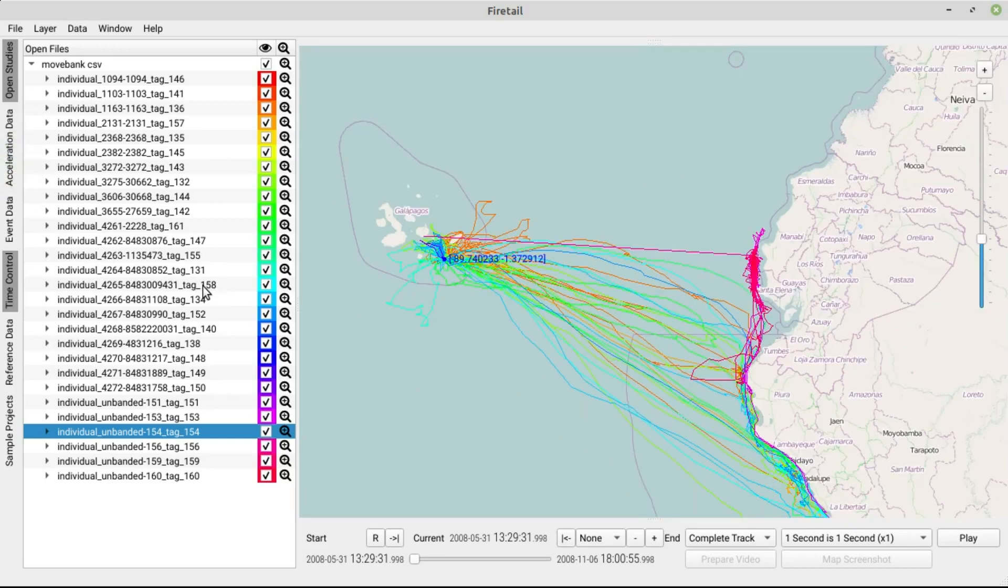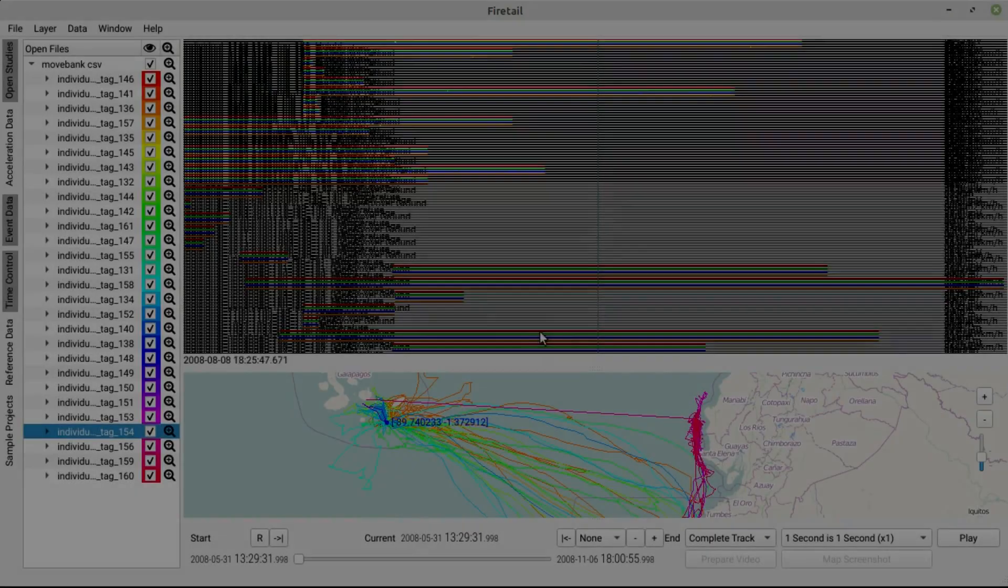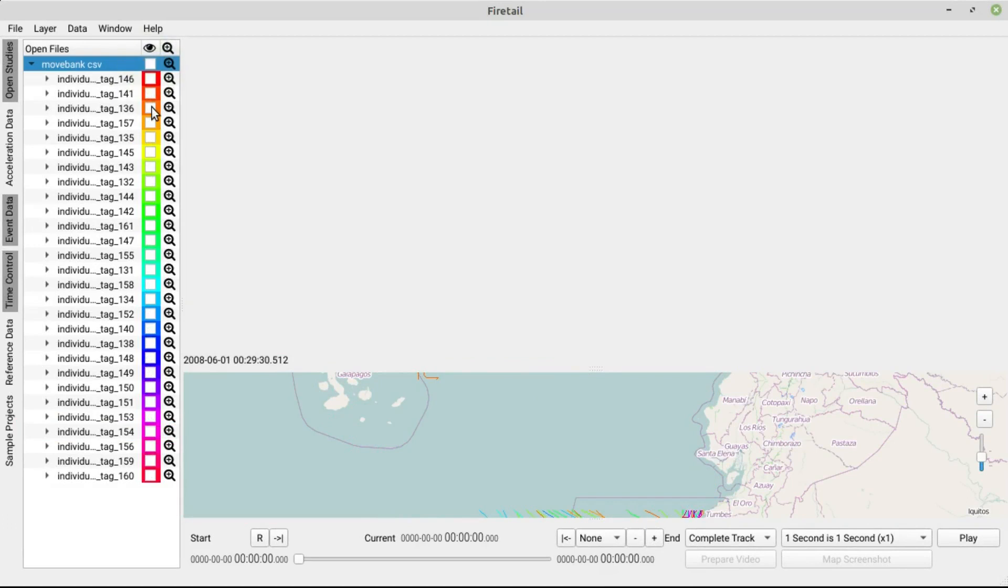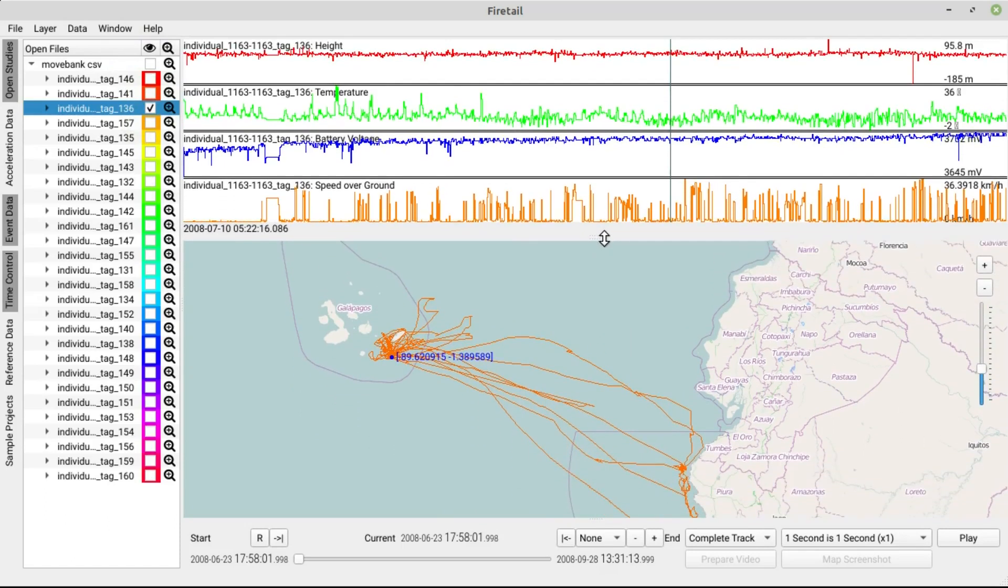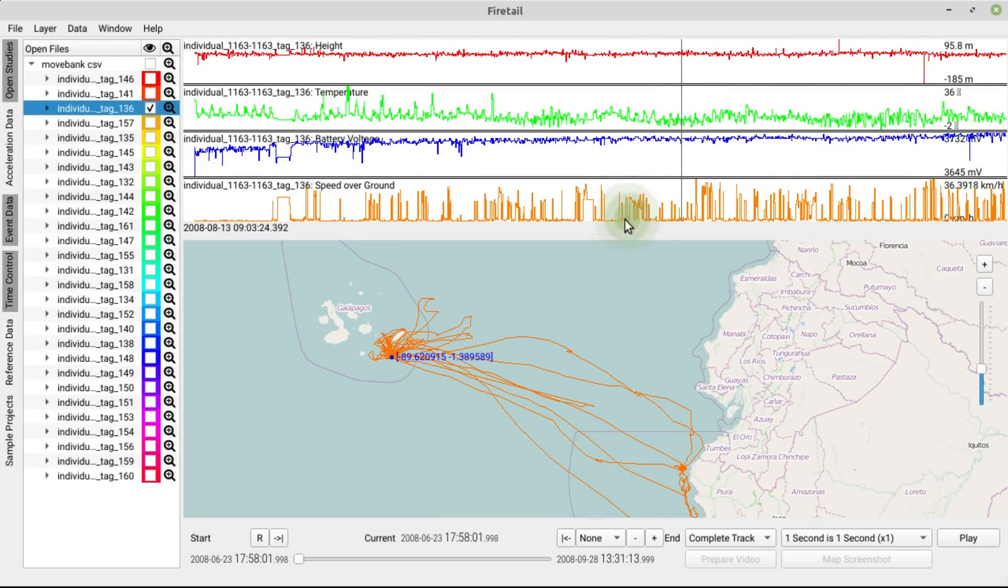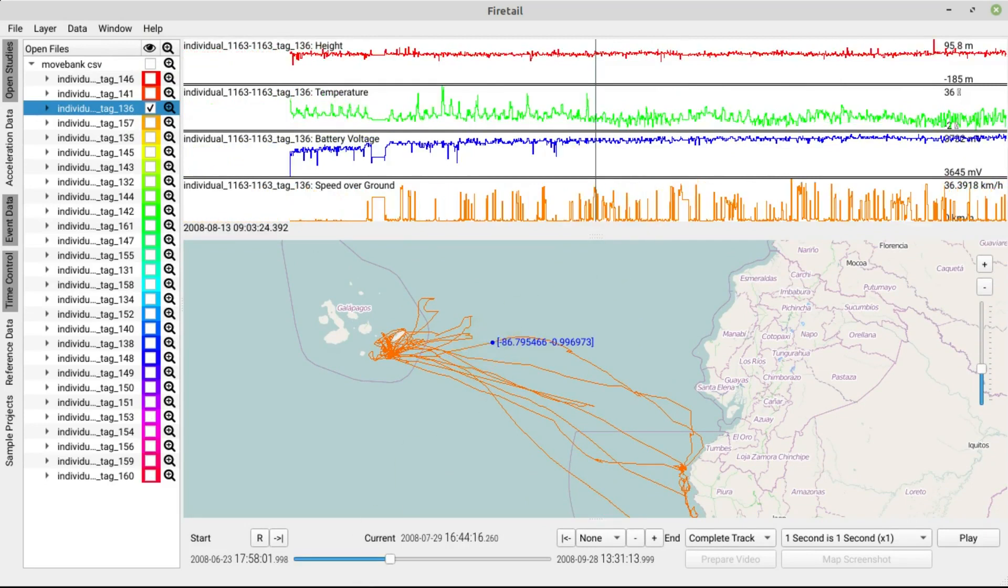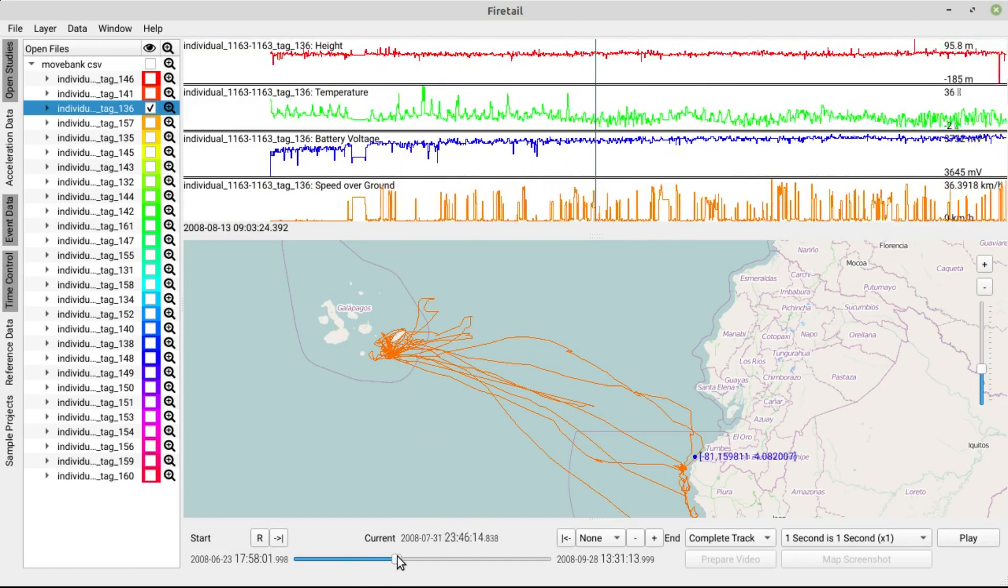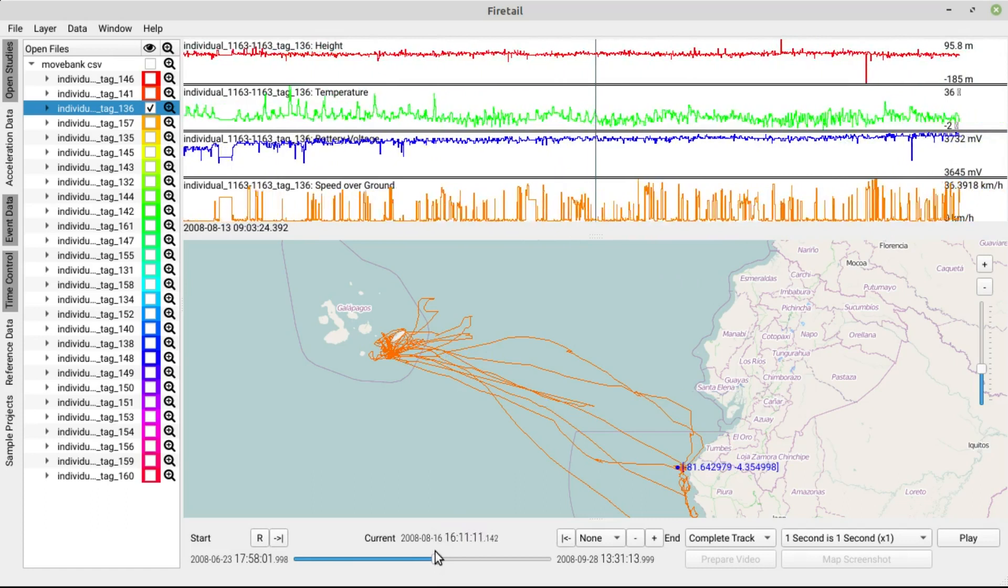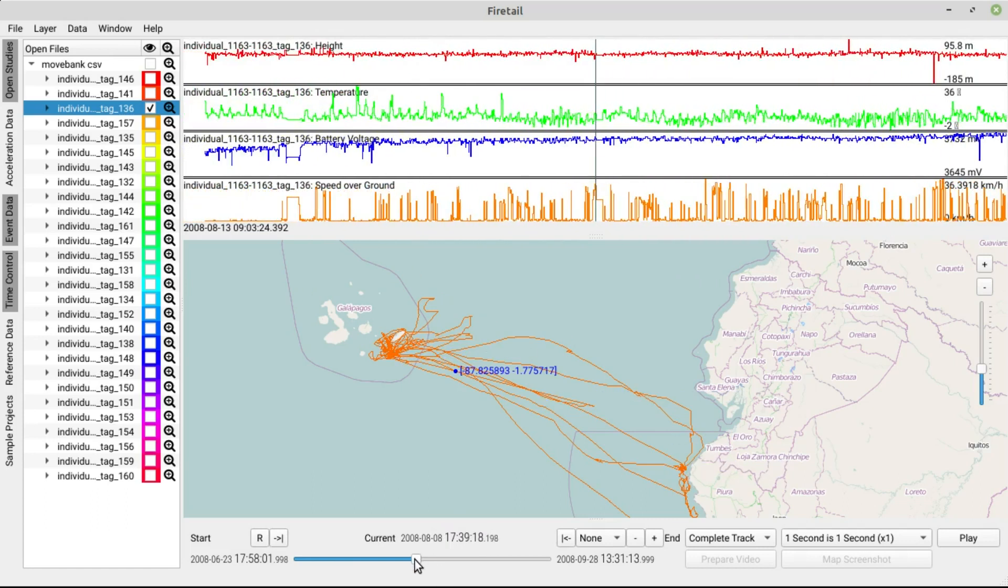The Event Data section provides you with additional recorded events apart from GPS coordinates like temperature, height, speed and the like. Deselect all albatrosses and choose one individual only. As you see, this data is fully synchronized with the GPS positions. Let's hide the event data for now.